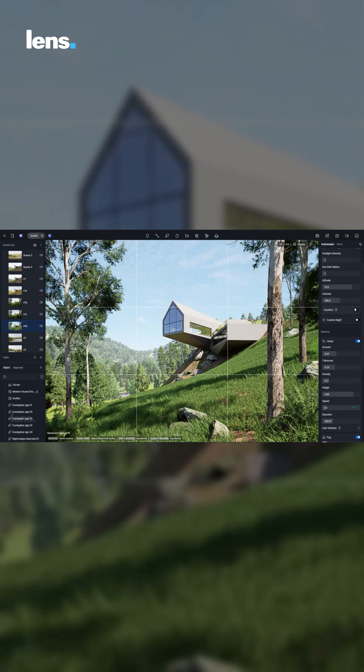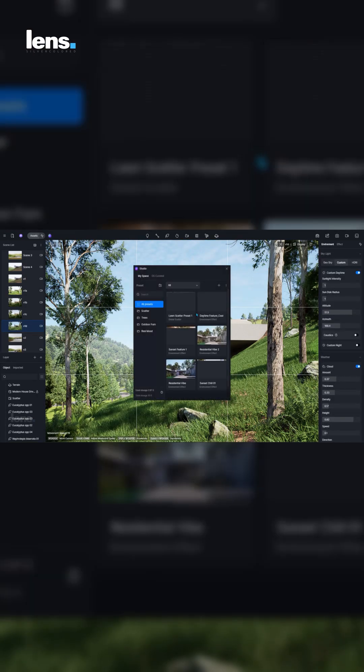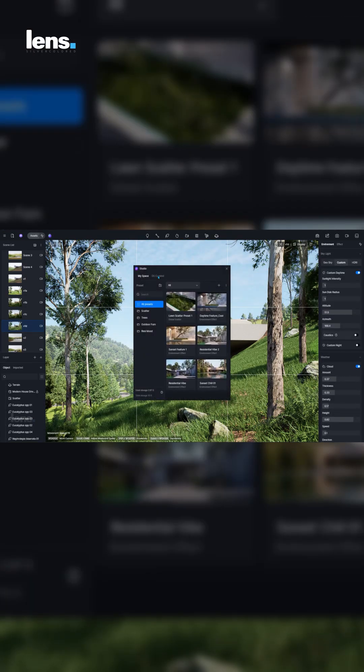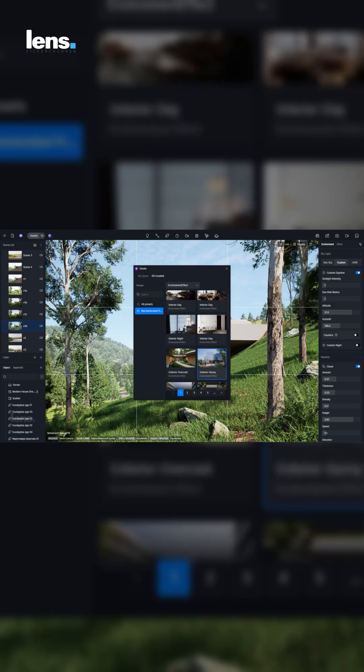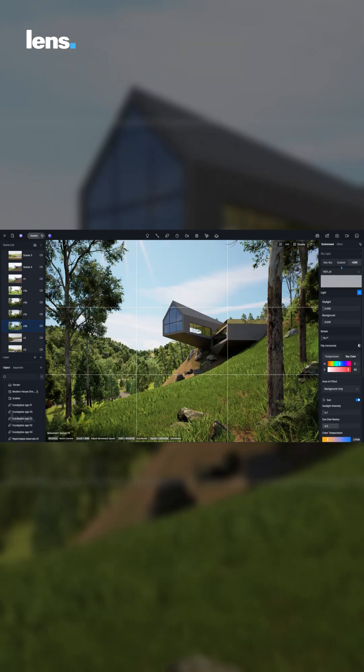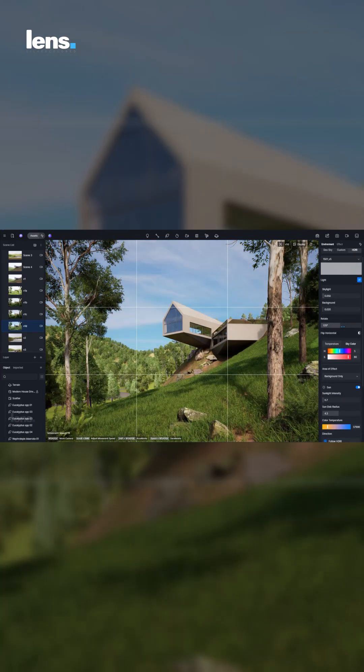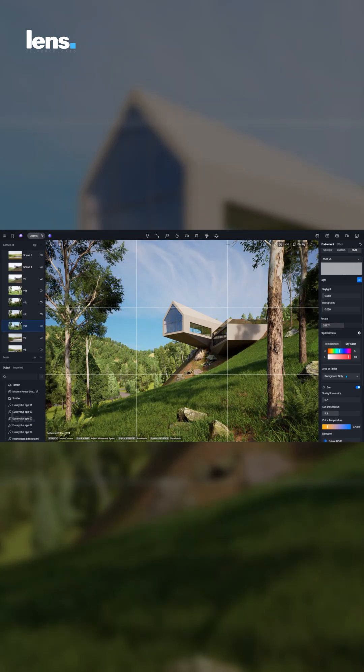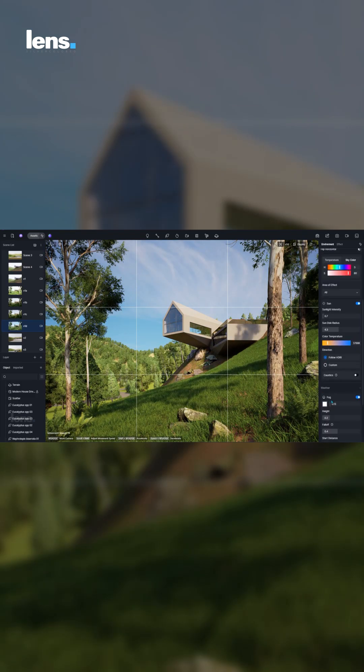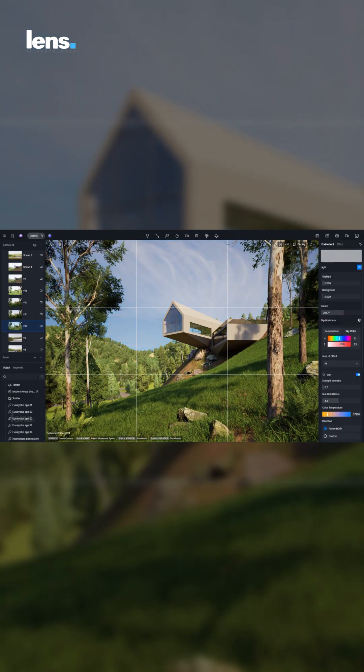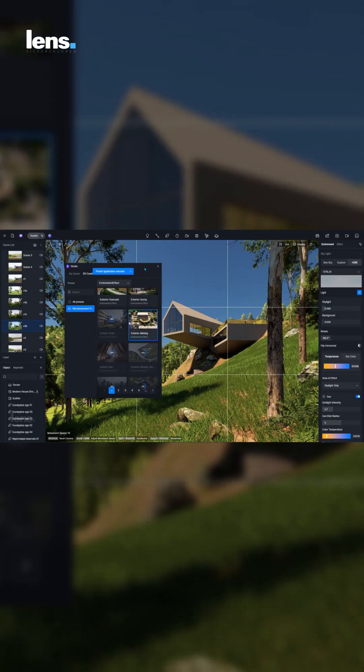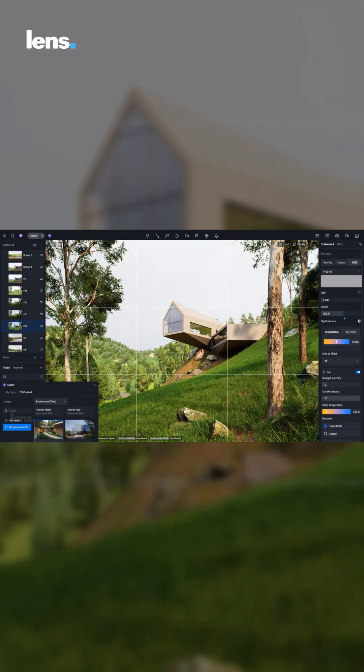The real-time preview eliminates the need for multiple test renders and helps users experiment confidently without fear of breaking anything. It's a massive time-saver that replaces frustration with creativity, letting you focus on crafting atmosphere instead of managing technical settings.